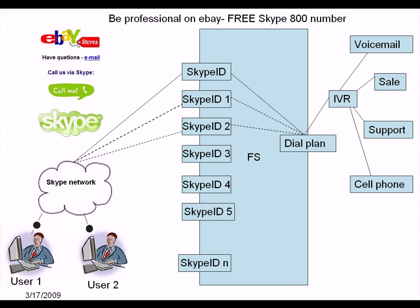Let me show you how does it work on FreeSwitch. Well, you can make something like this, a really nice logo on your eBay homepage. Call me on Skype, you know.